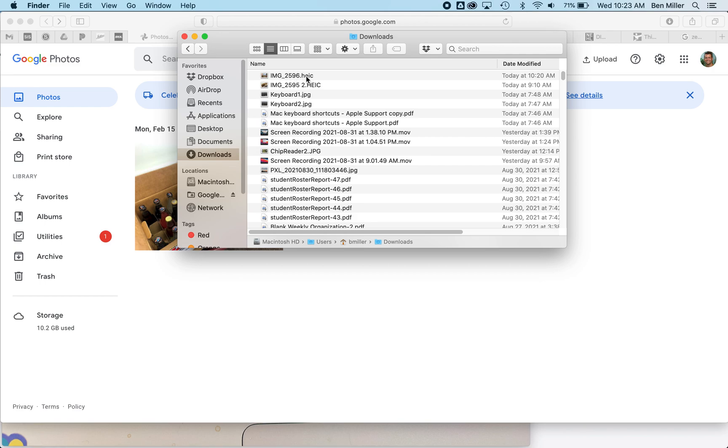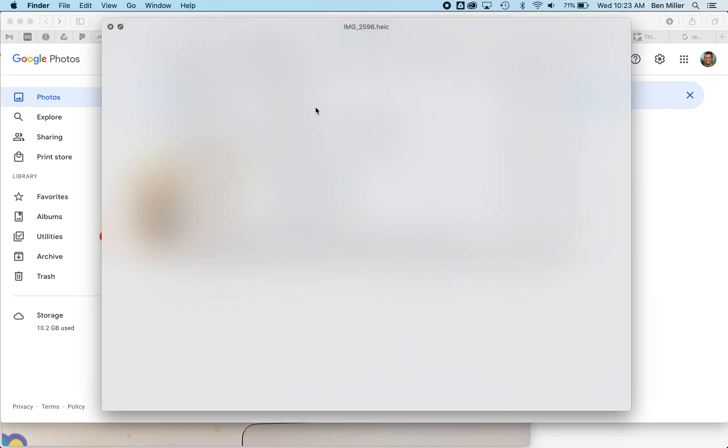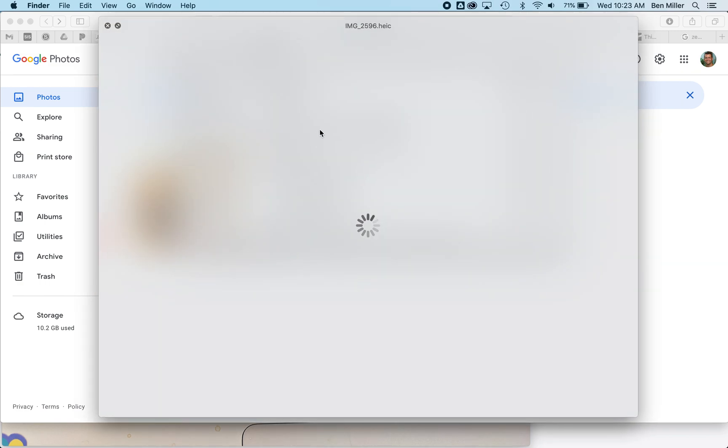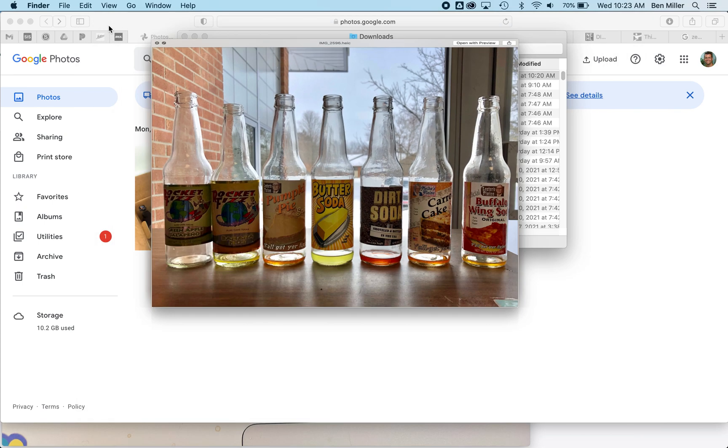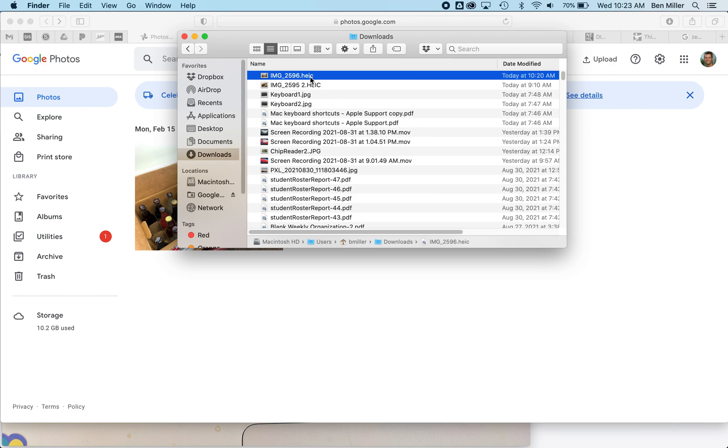HEIC is the format that Apple uses for their images in the Camera app. If I Quick Look this one, you can see this is a bunch of different sodas from one of the classes last year.